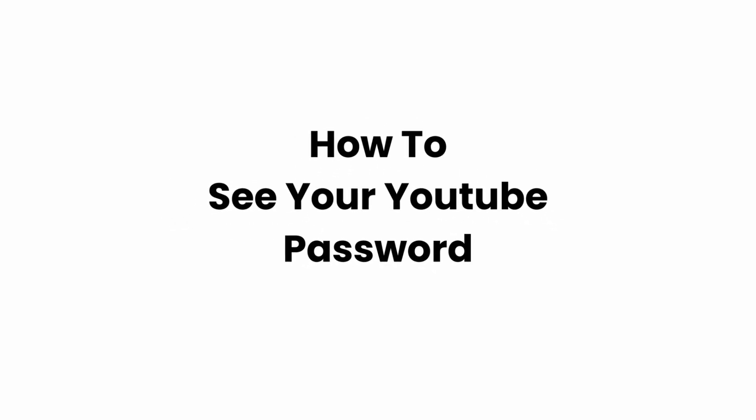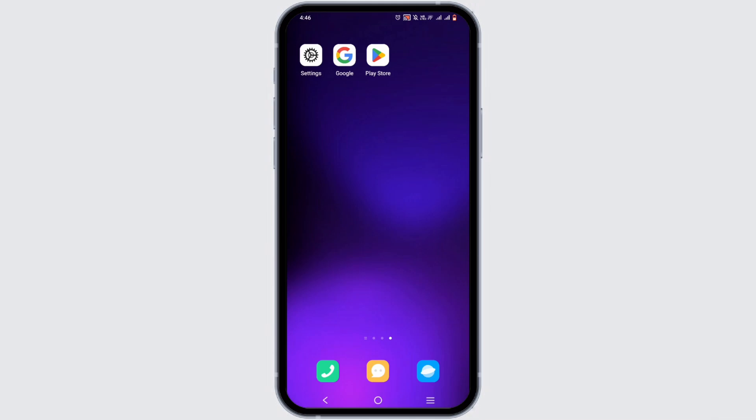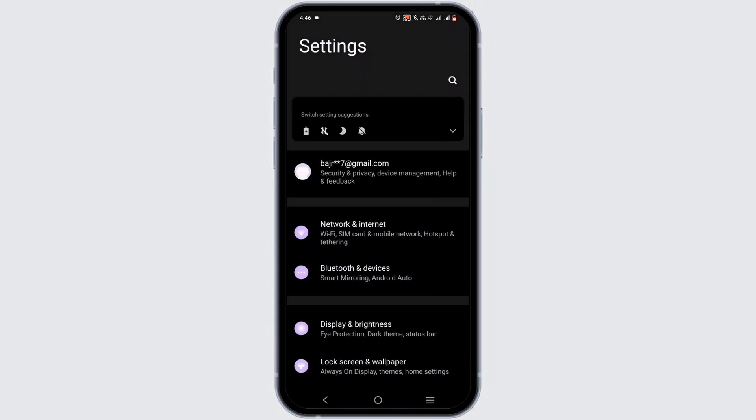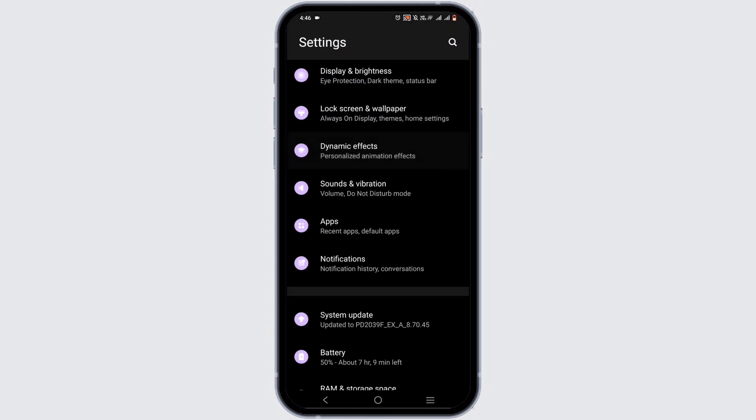How to see your YouTube password. Welcome or welcome back to Glitch Sorcerer, and let's get right into the video. For this, you will need to open up your phone settings. From here, scroll down until you see the option of Accounts.